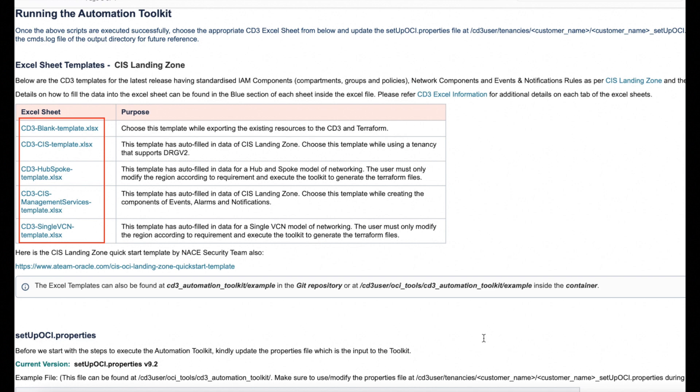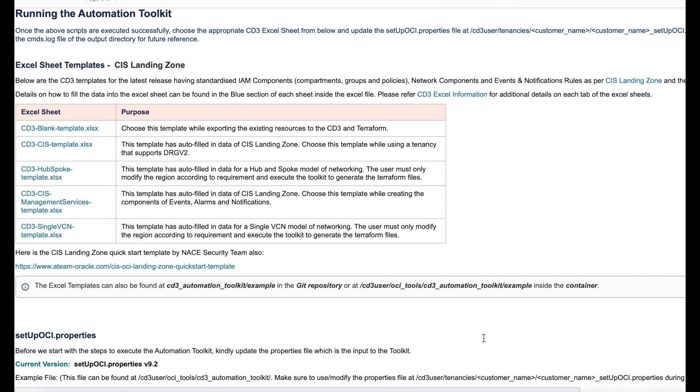Alternately you can also click on these links or go to the video's attachments to download these templates. These templates consist of standardized IAM components, networking components, events and notification rules as per the CIS Landing Zone and CIS Foundations Benchmark for Oracle Cloud.